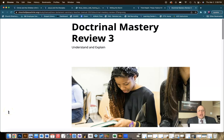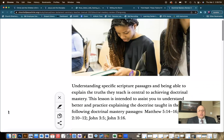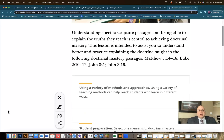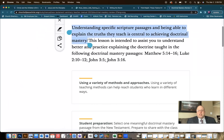For today, I've got a really cool activity that you can use with this review. Remember, the purpose of what we're doing here: understanding specific scripture passages and being able to explain the truths they teach is central to achieving Doctrinal Mastery. That's our purpose.